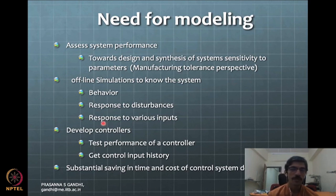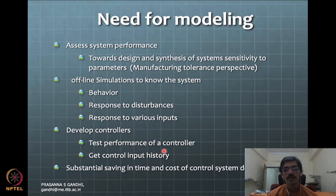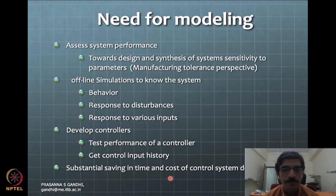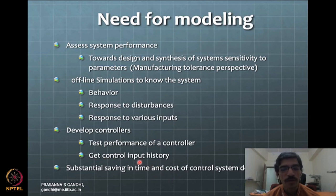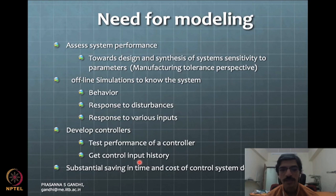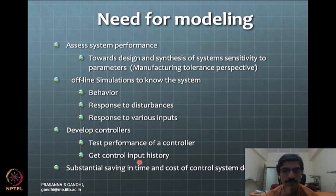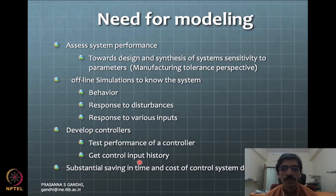An important part is to develop controllers — to test performance of the controller or tune parameters such as PID gains to get desired output for the system. Another important thing is to get a control input history and make sure your control input is not getting saturated. This point often gets neglected in basic automatic control courses where we are only focused on stability of the system — whether these gains make the system stable or not — but nobody cares about what input I need to maintain certain performance.